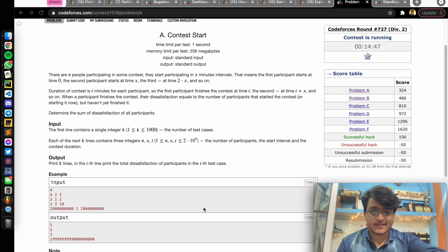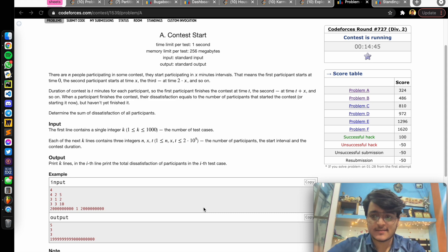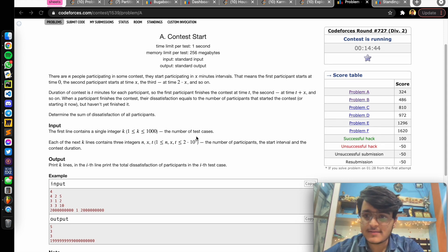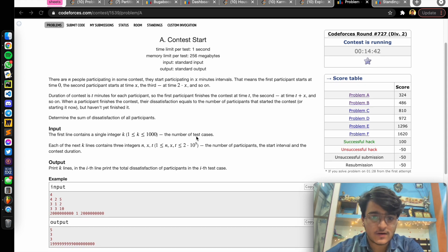Hello guys, I am Karaman and today we are discussing the problem of Codeforces Round 727 Div 2.